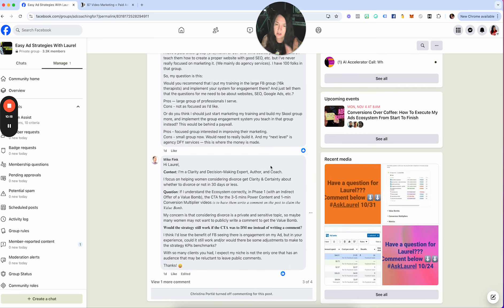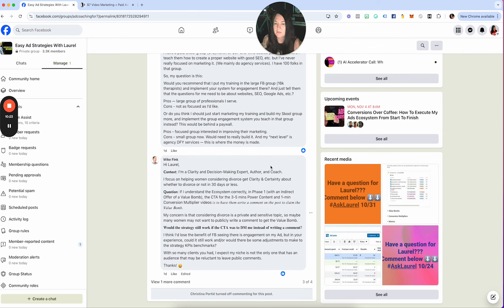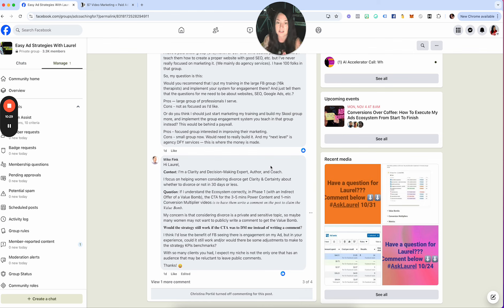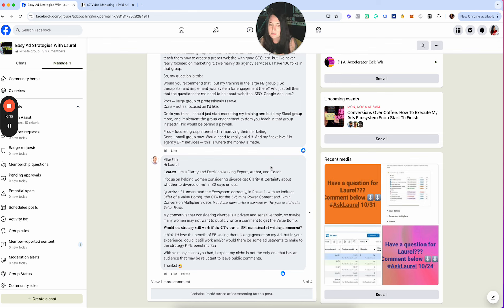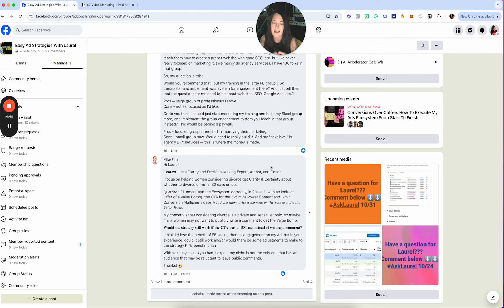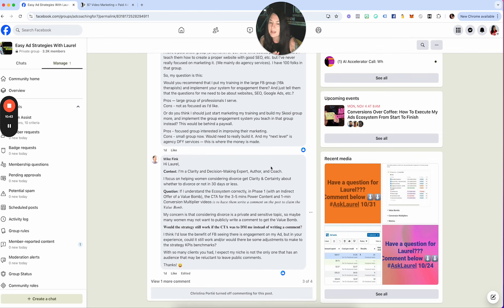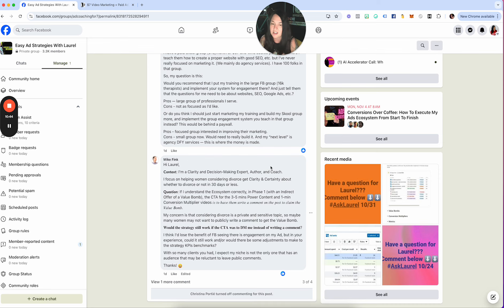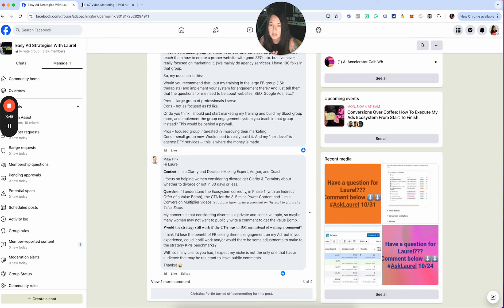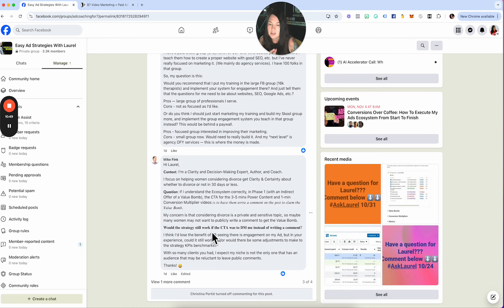Mike says hey Laurel, context: I'm a clarity and decision-making expert, author and coach. I focus on helping women considering divorce get clarity and certainty about whether to divorce or not in 30 days or less. Question: if I understand the ecosystem correctly, in phase one with an indirect offer of a value bomb, the CTA for the three to five minute power content and one minute conversion multiplier videos is to have them write a comment on the post to claim the value bomb. My concern is that considering divorce is a private and sensitive topic, so maybe many women may not want to publicly comment. Would the strategy work if the CTA was to DM me?